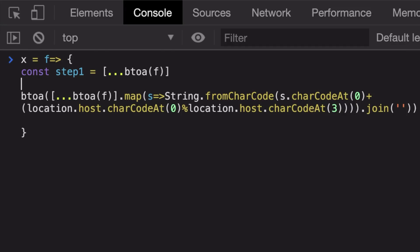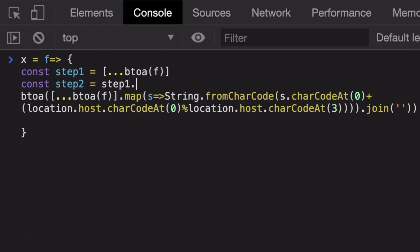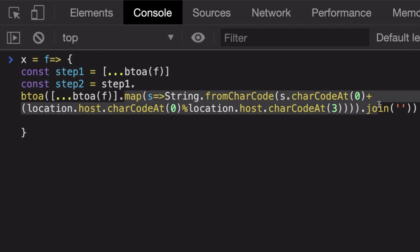Second step we are doing is we are mapping the result of step one and we are adding some sort of this thing.